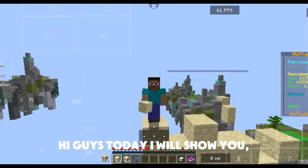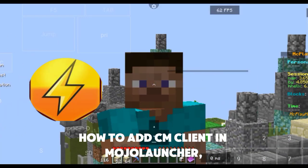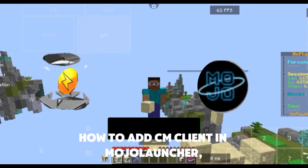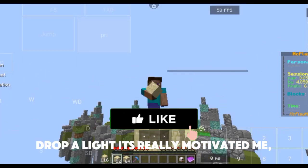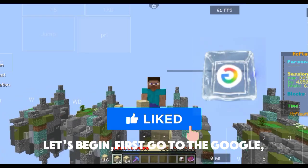Hi guys, today I will show you how to add CM Client in Mojo Launcher. Drop a like, it's really motivated me.